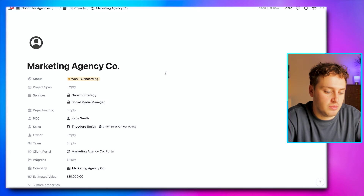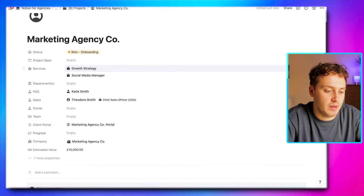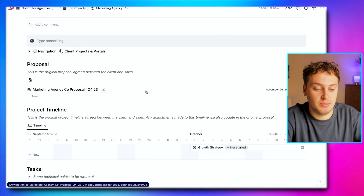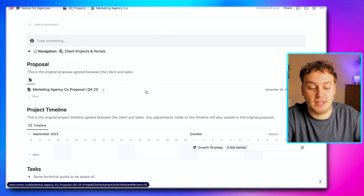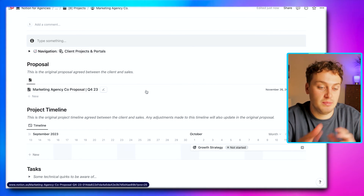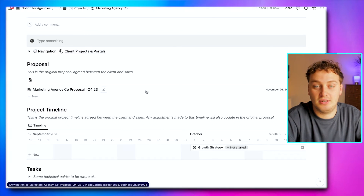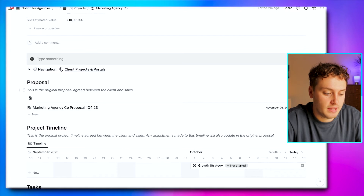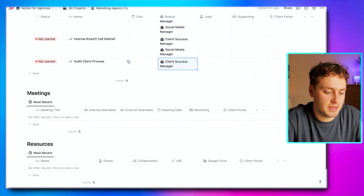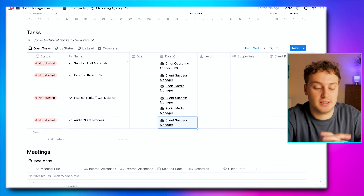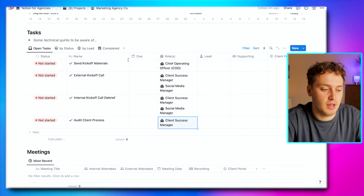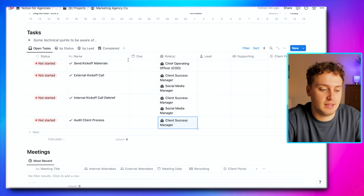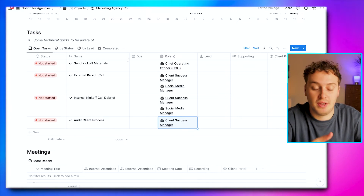If we open this project page, first of all we have all of the lovely metadata about the project. Going down, we have that proposal and project timeline inside the project page, which gives a really clear alignment between the sales team and the fulfillment team — instantaneously the fulfillment team can see what was promised to the client and make sure they're delivering on those promises. Going further down, we have tasks, meetings, and resources for this project, and in the task section we have some pre-populated onboarding tasks that have appeared automatically.